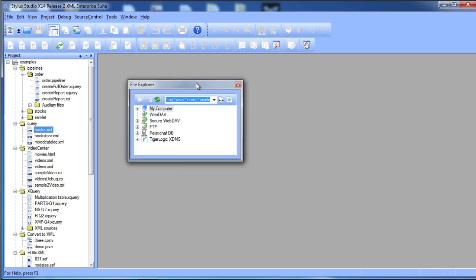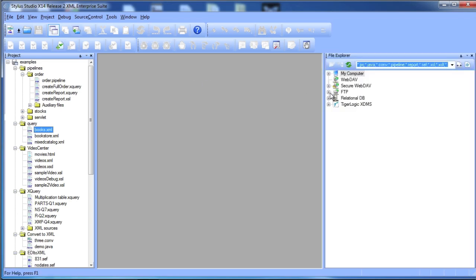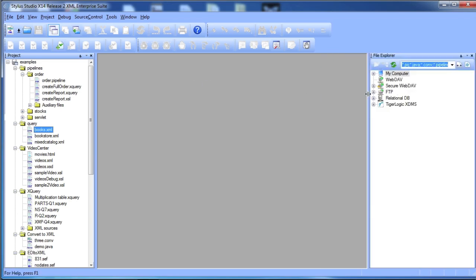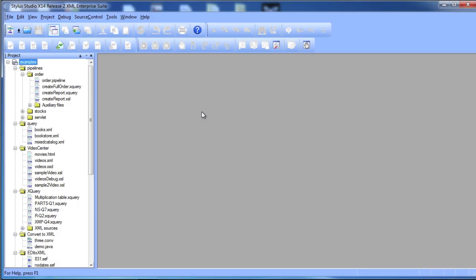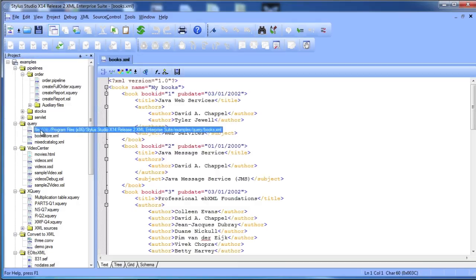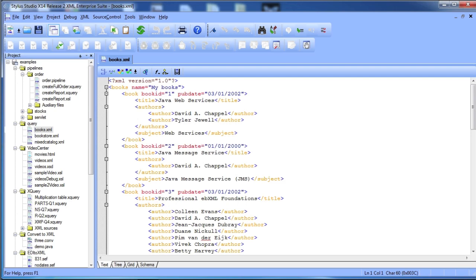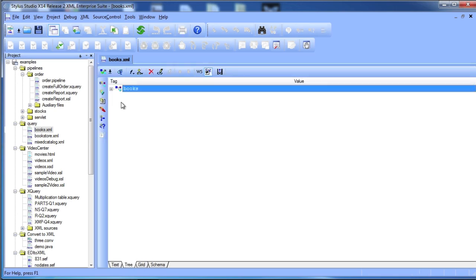You can move them around your window desktop or close them entirely to gain more space. In Stylus Studio, even features as basic as the XML editor are incredibly thought out to provide unparalleled flexibility and power.